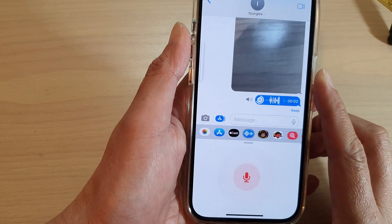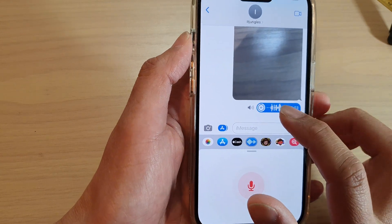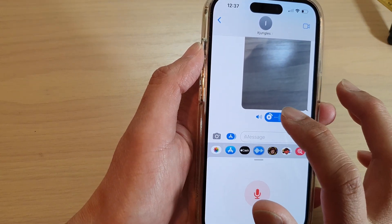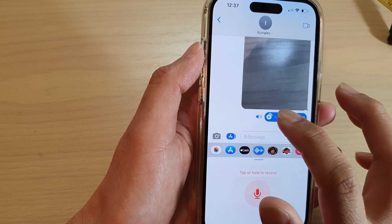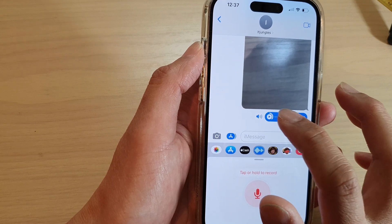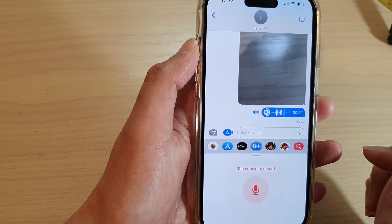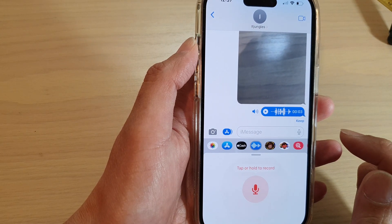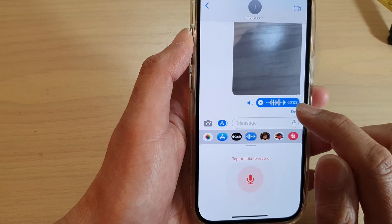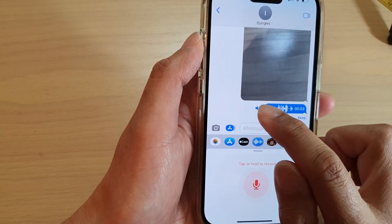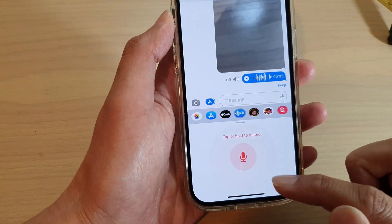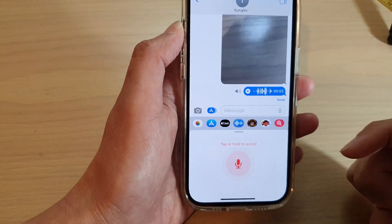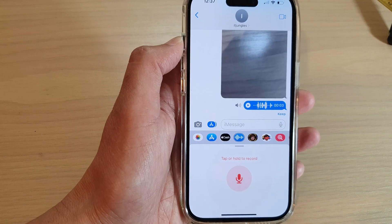Now the audio message will be played back. The audio can be played via the loudspeaker or the speaker at the top. And that's it.